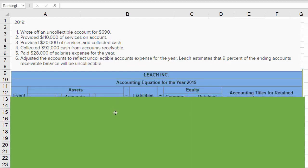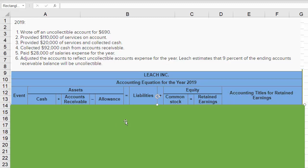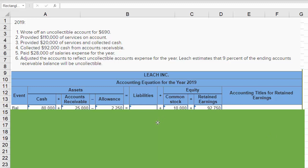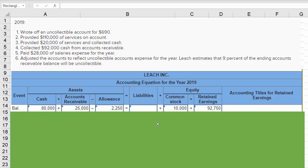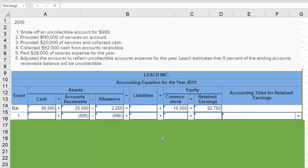Let's go through these transactions using this horizontal model. We're going to go through all of these events and show the impact on the various accounts. We start off with the balances given to us in the problem, and then we go through the first transaction: writing off the uncollectible account for $690.